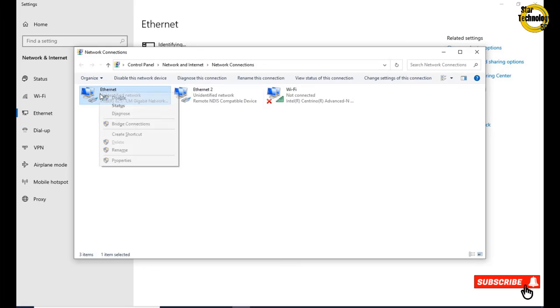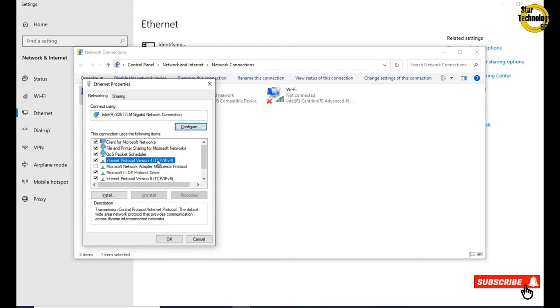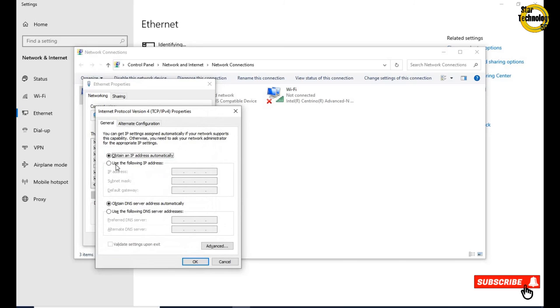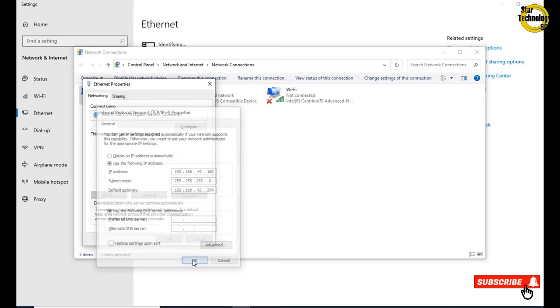Right click on ethernet properties, click internet protocol version 4 and click on properties. Click on use following IP address, write same network IP address we use in Eaton UPS: 192.168.43.100, subnet mask 255.255.255.0, default gateway 192.168.43.254. OK.